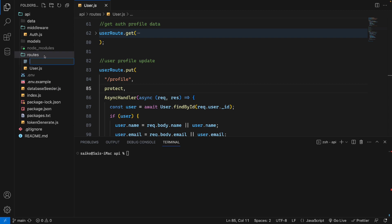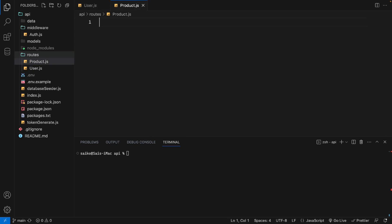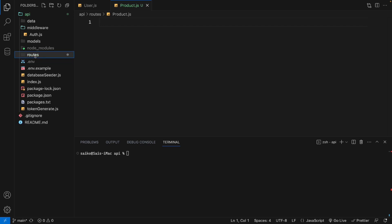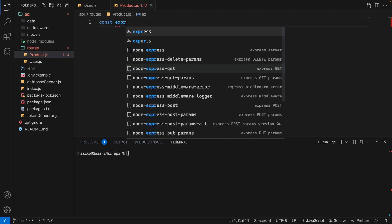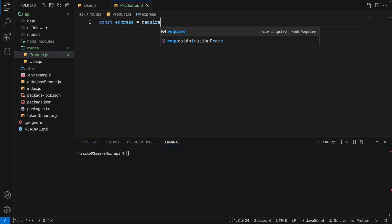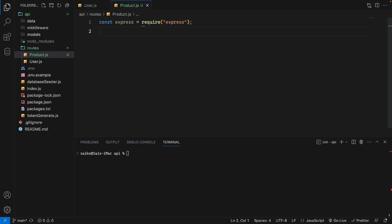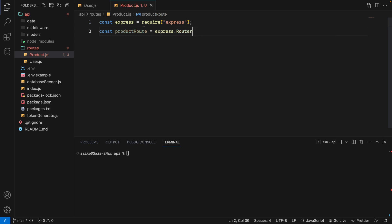Right now I'm going to show you the product route. Under the route folder we have created products.js. We will use Express as well — we require Express so we can use a spread route. Then we say: const productRoute = express.Router(). So we have our router set up.